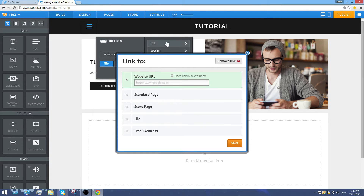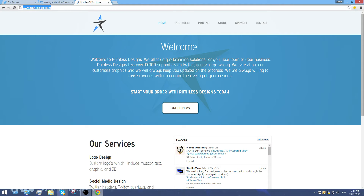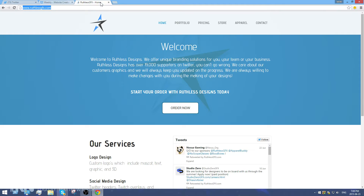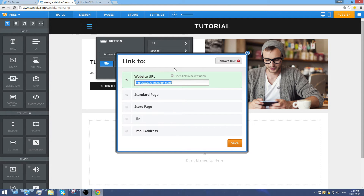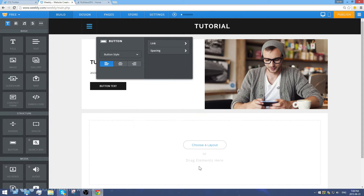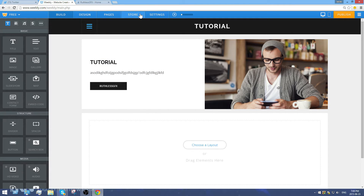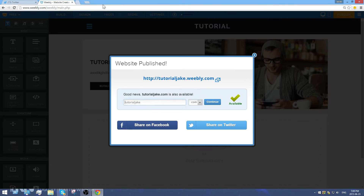To link the button, go to the link menu and you can link it to a website URL. I'll copy my website URL, paste it in, and choose to open it in a new window — so when a customer clicks it, it opens in a new window. I'll put my website URL here, open in new window, click save, and name this 'RuthlessGFX.' Now I'll publish the website.